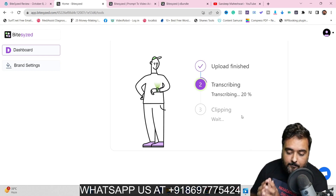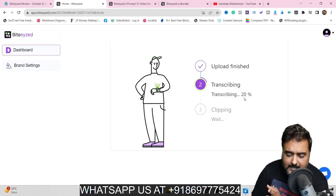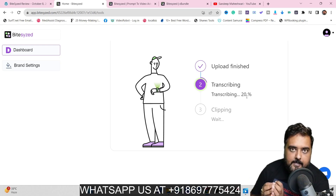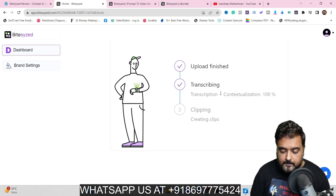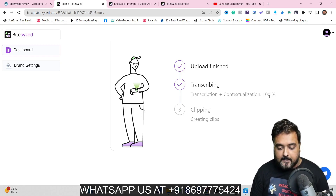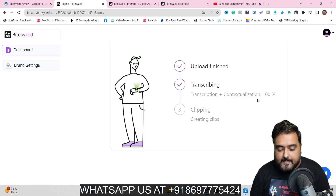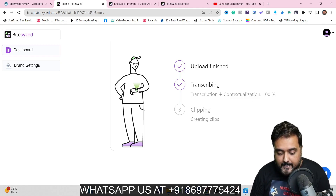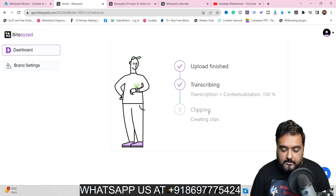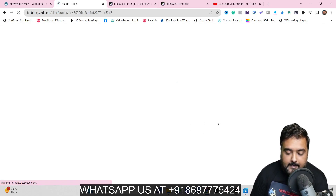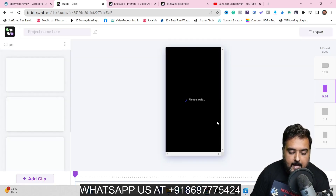As you can see, the transcription and contextualization has been completed and it took a little over 40 to 45 seconds to do this. Now it's going to clip and create clips. Let's wait again — and as you can see it has been clipped and created some clips. Let's see what clips it has created.